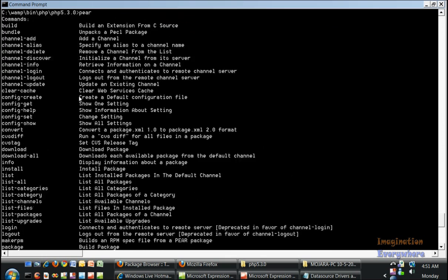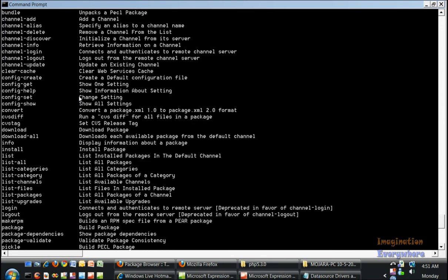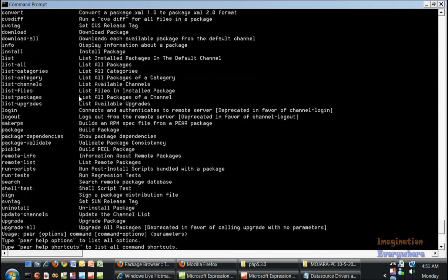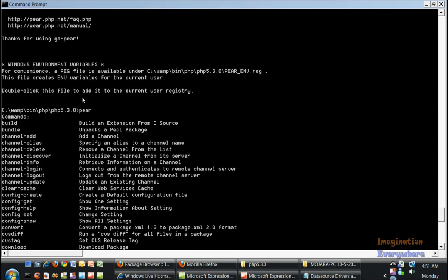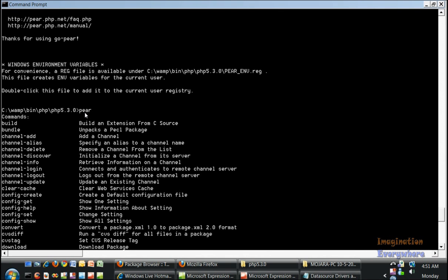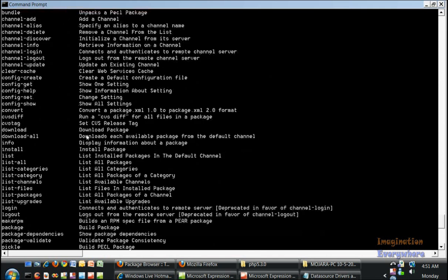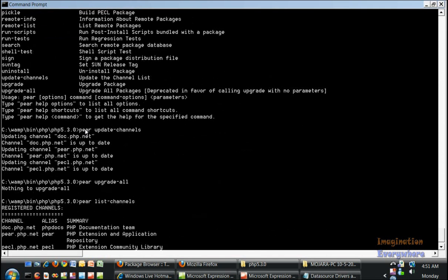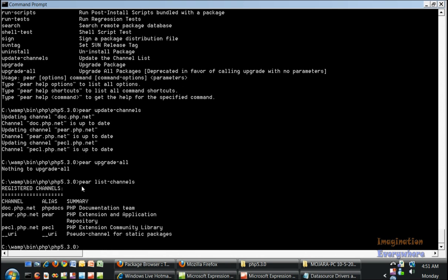If you remember in video tutorial 3, I showed you how to get the Pear commands. All you have to do is go to the WAMP folder with PHP 5.3.0 and put in Pear and it will give you all the Pear commands. I went and updated the channels to make sure they were up to date and upgraded. There's no upgrades yet.